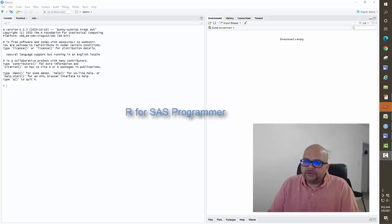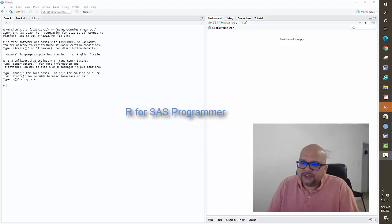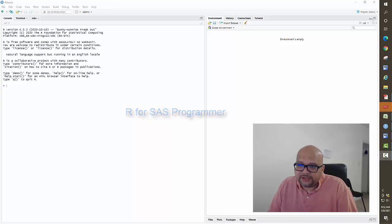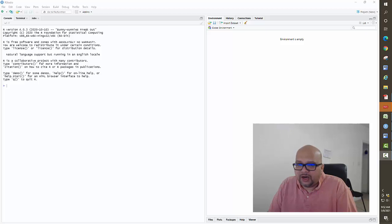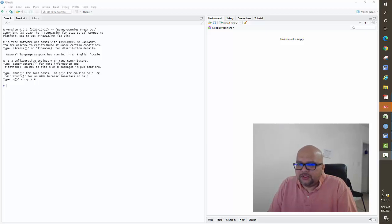Hi guys, welcome to the first lesson of R programming for SAS programmers. If you are a SAS programmer trying to get into R, then these videos are for you. In this lesson we will learn about the R Studio interface and learn some basics of R language.